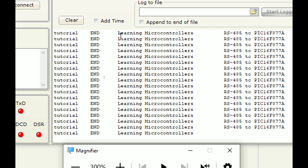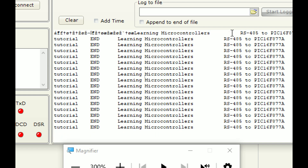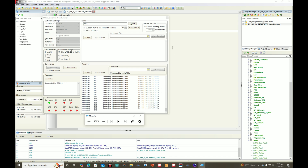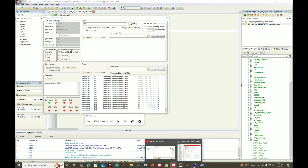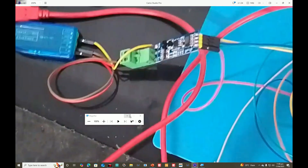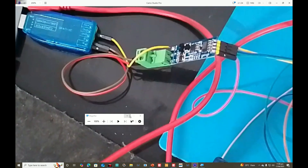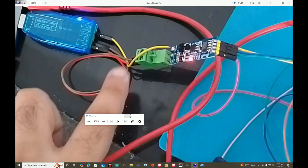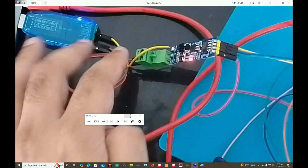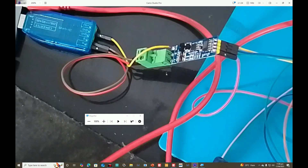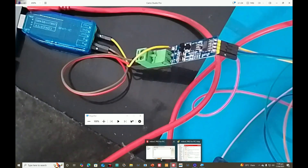We are receiving some text here — this is 'Learning Microcontrollers RS-485 to PIC16F877A Tutorial'. The point is this is not ordinary data transmission. If you look at the hardware, we have the PIC connected to a TTL-to-RS-485 module, which is then connected to a USB-to-RS-485 converter. These three wires — A, B, and ground — can be up to 300 meters long, and the communication will still work.